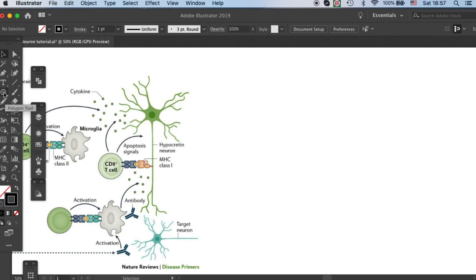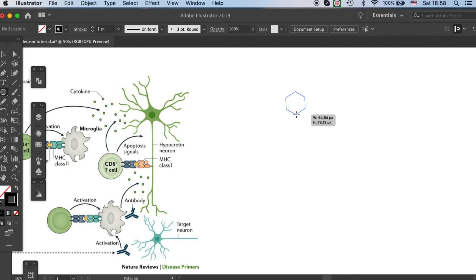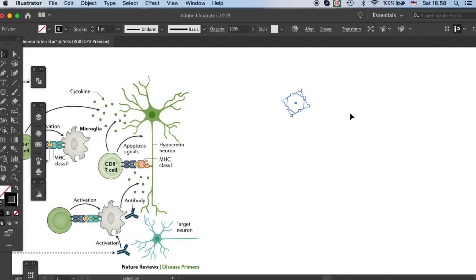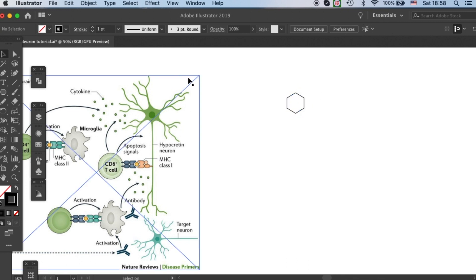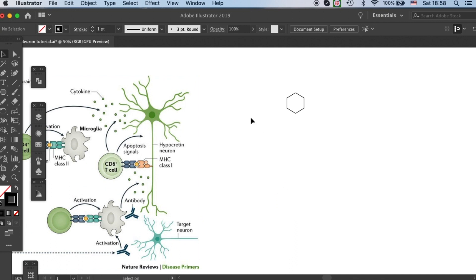First, let's grab our polygon tool and draw a hexagon. This will be the body of our neuron. It doesn't matter whether it's upright or not because we can adjust it later.